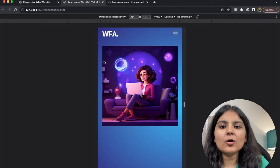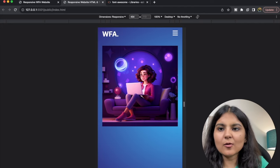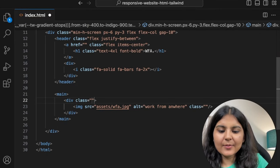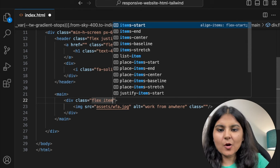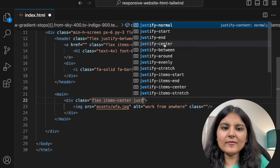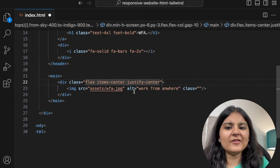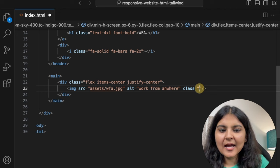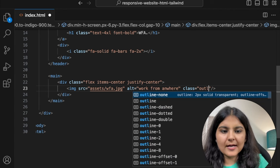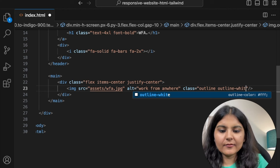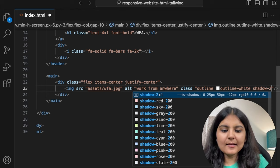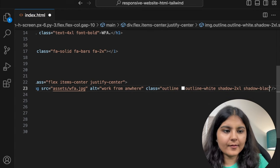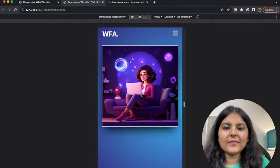First, I will keep the image in the center. I'll use the flex property with items-center and justify-center. It's always safe to use a flex property here because when we'll go to a larger screen, it might appear misplaced. For this image, I'm going to use outline-white and also a shadow of 2xl. Apart from that, I will also give the shadow color of black. Now it's looking fine.